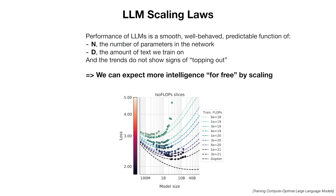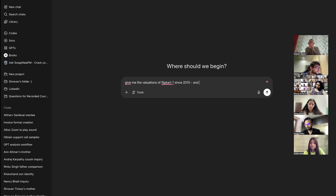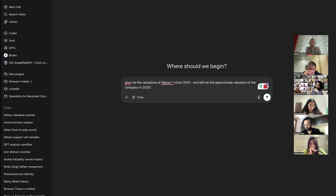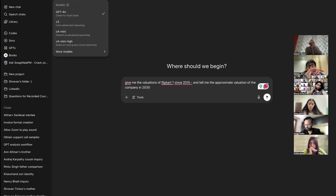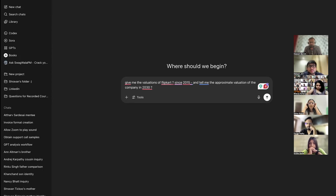For example, I asked: 'Give me the valuations of Flipkart since 2015, and tell me the approximate valuation of the company in 2030.' I don't want to use a general model — I'm using a reasoning model for this, because I am telling it to compute something: first bring some data, then do some analysis for me.